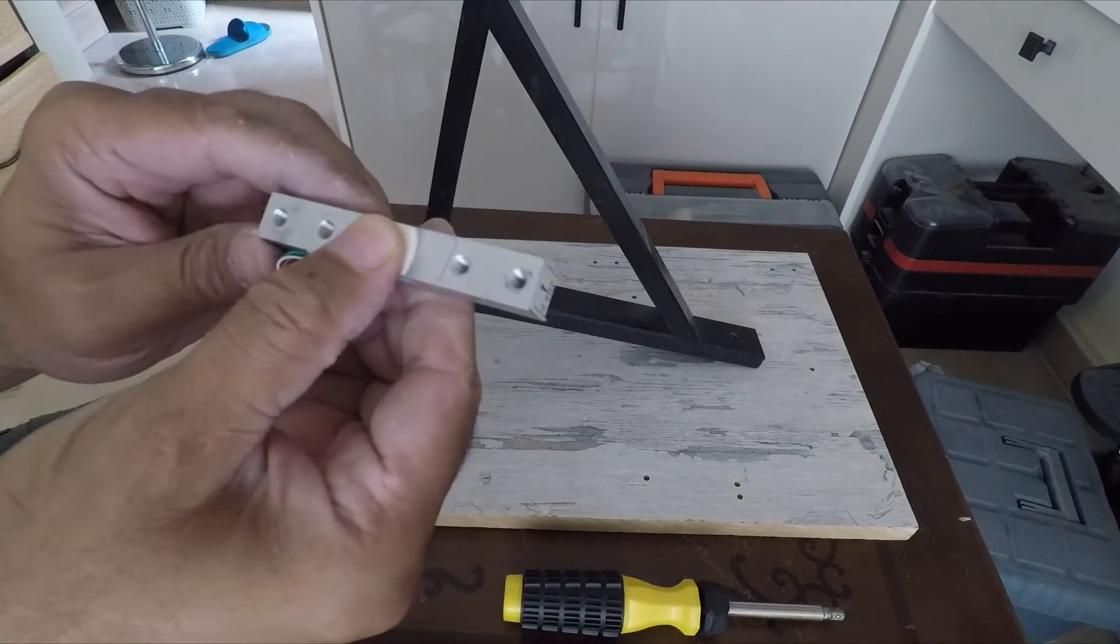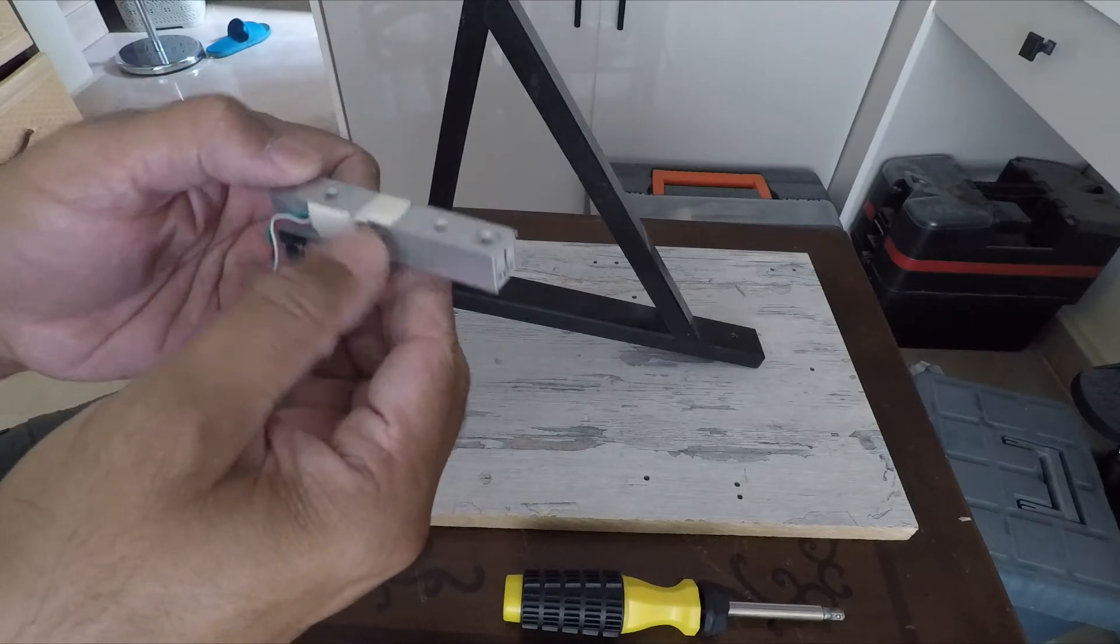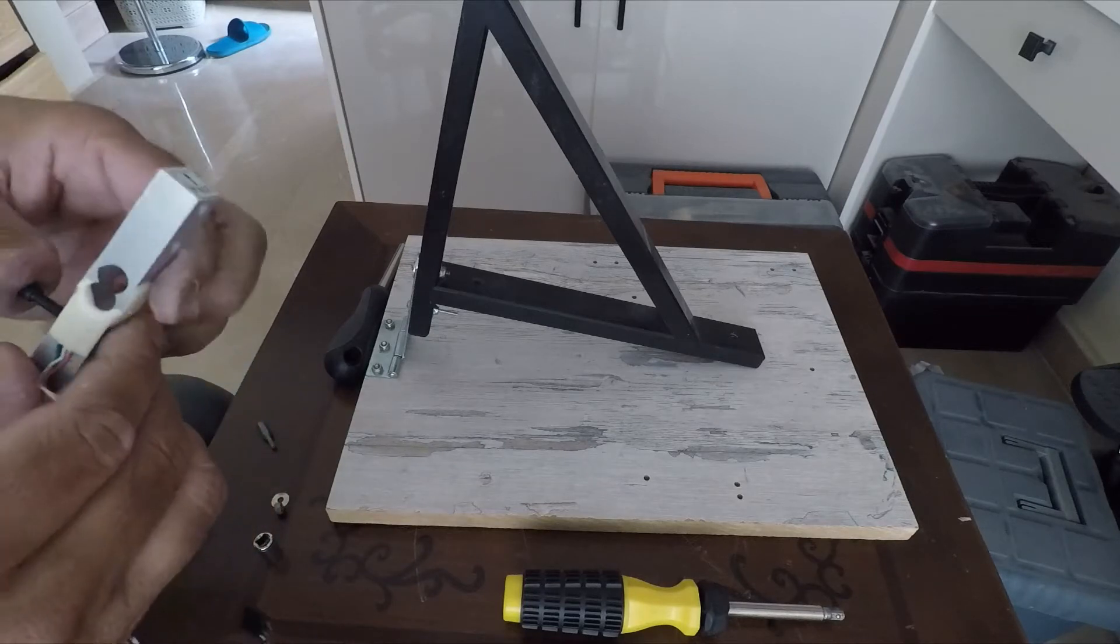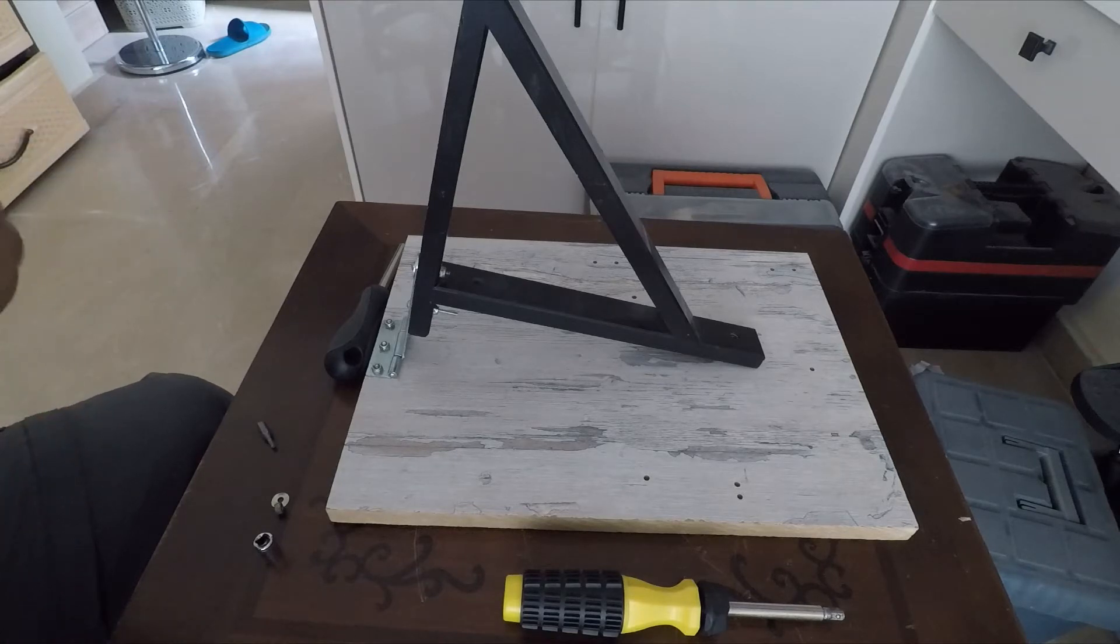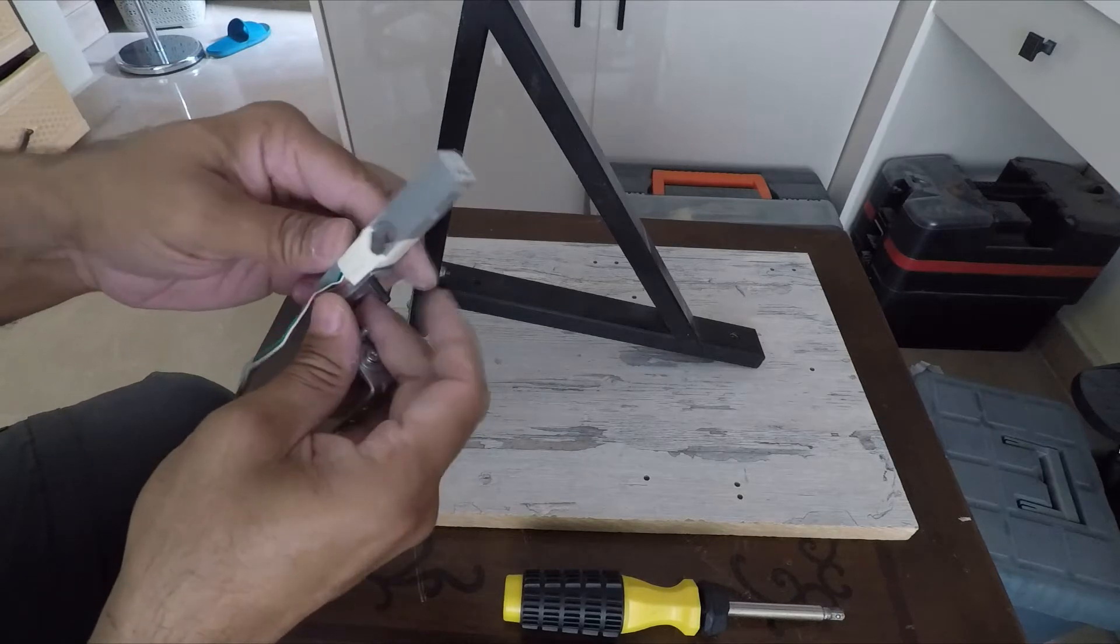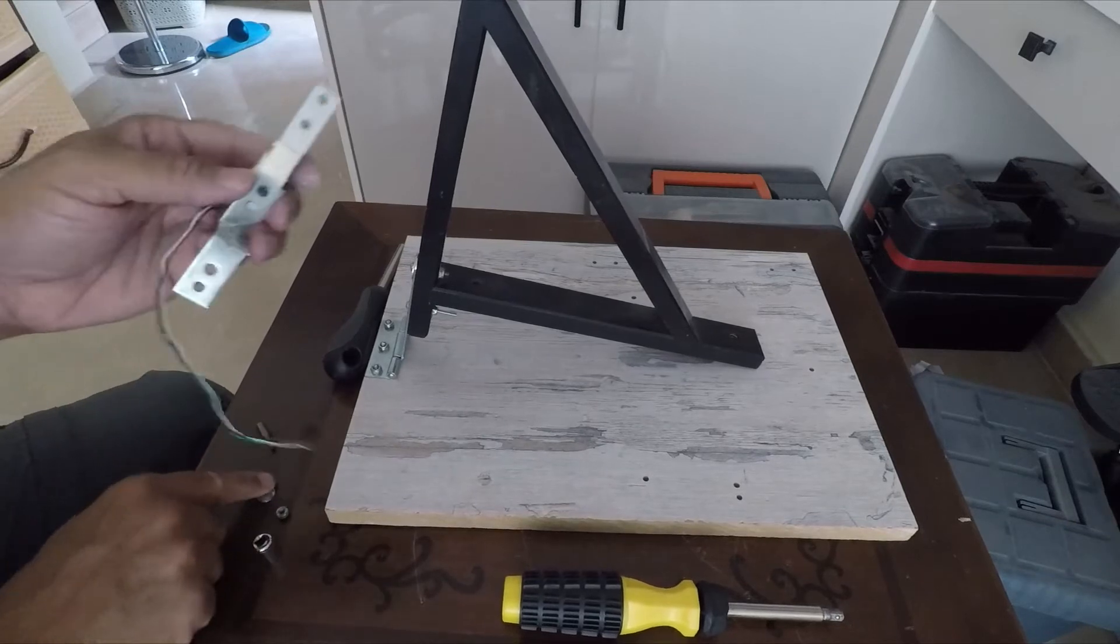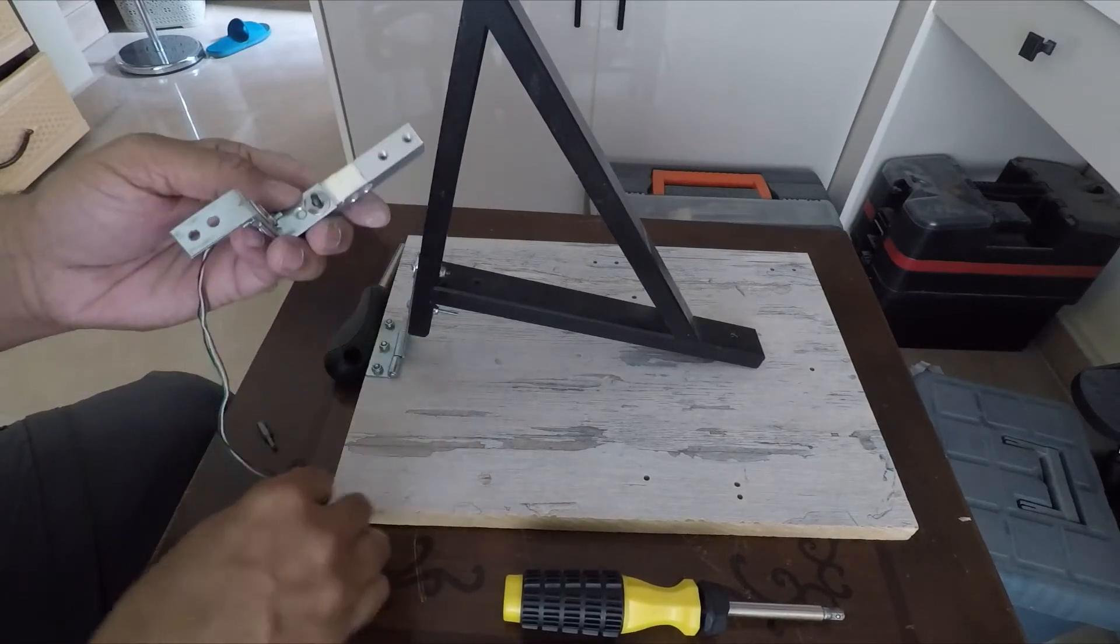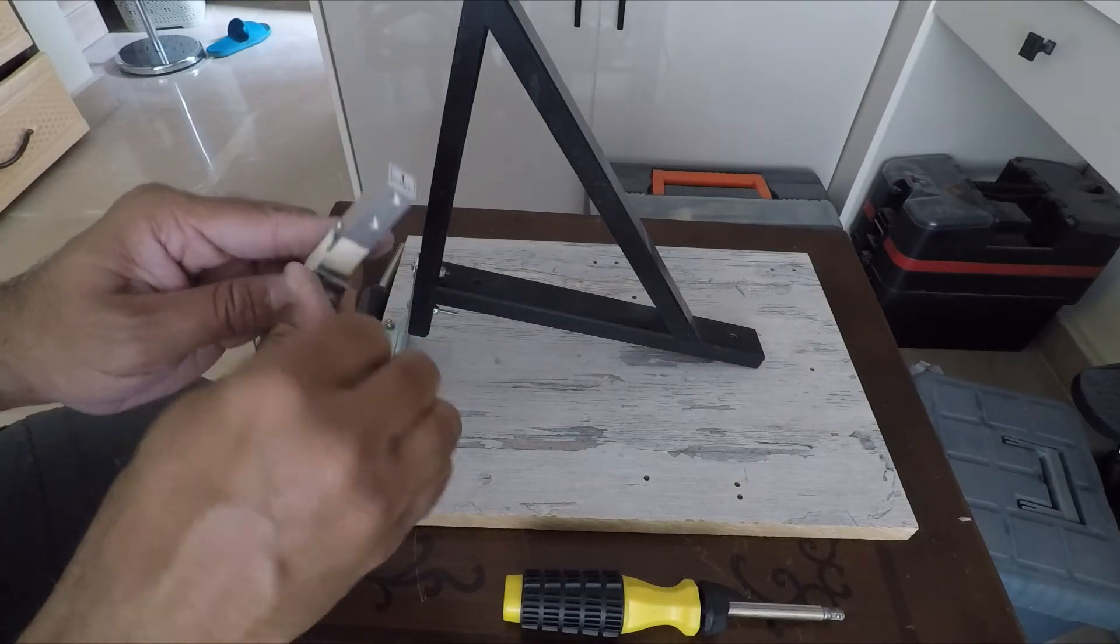Then we attach this Z bracket to this load cell. In the end, this assembly will form the other end of the angle bracket and will measure the thrust produced by the motor. Usually these load cells have M4 screw holes built into them, and you can use an M4 screw to attach the bracket directly to the load cell.